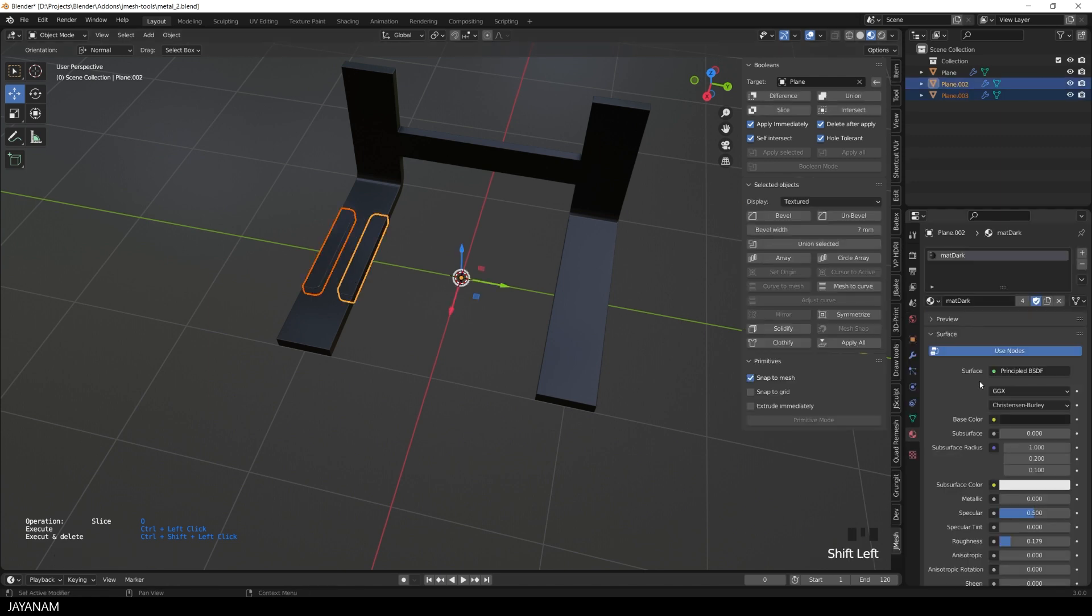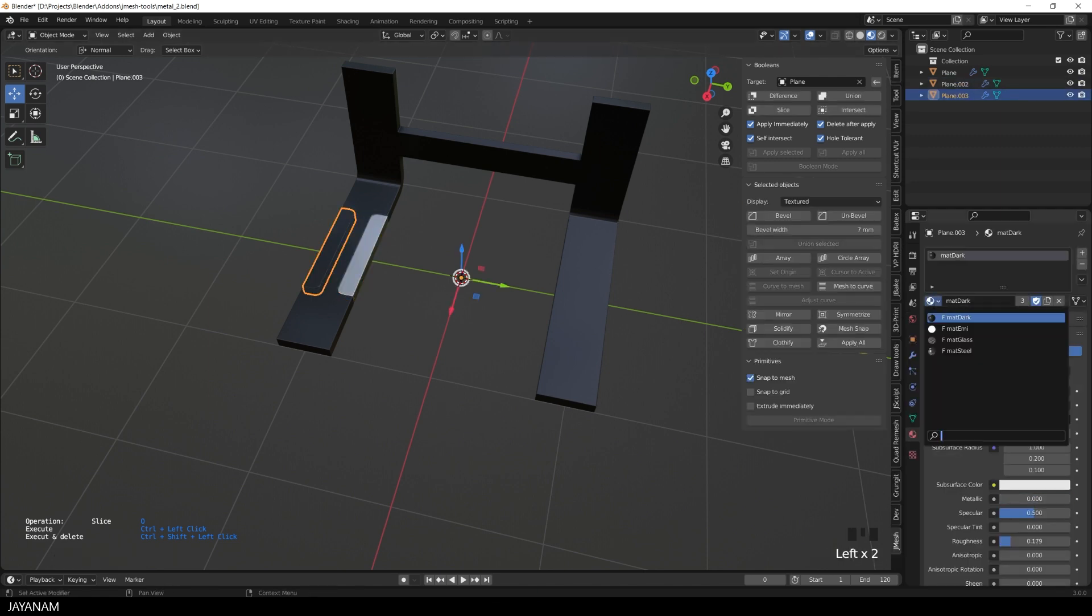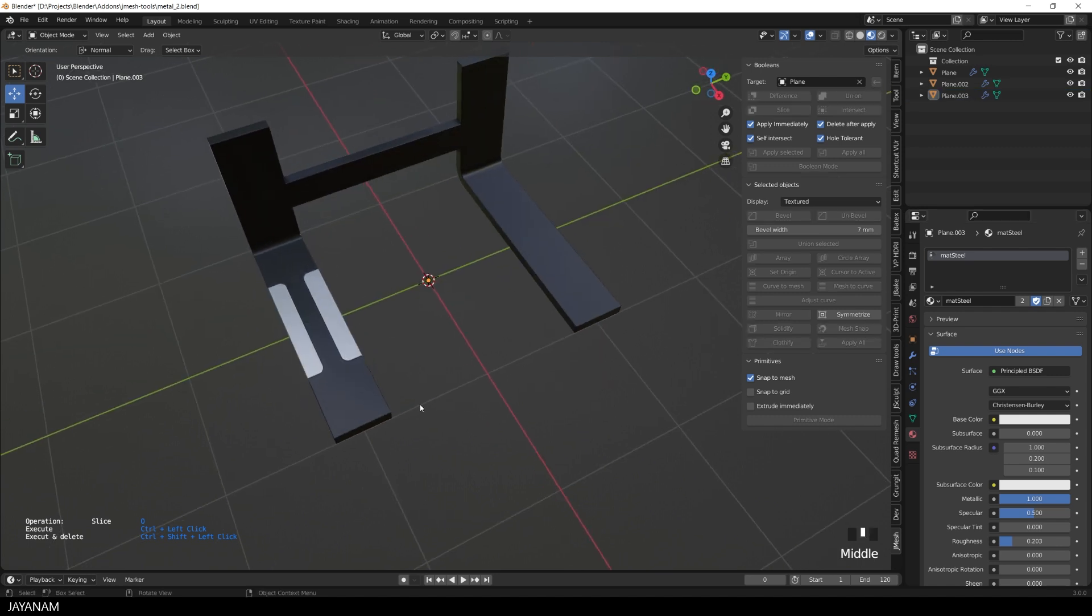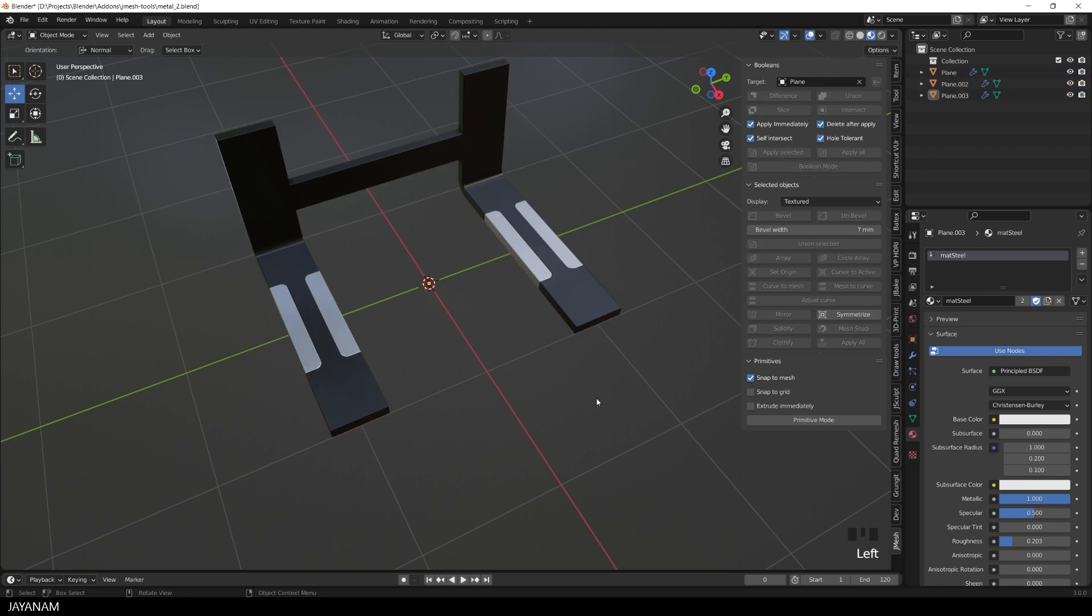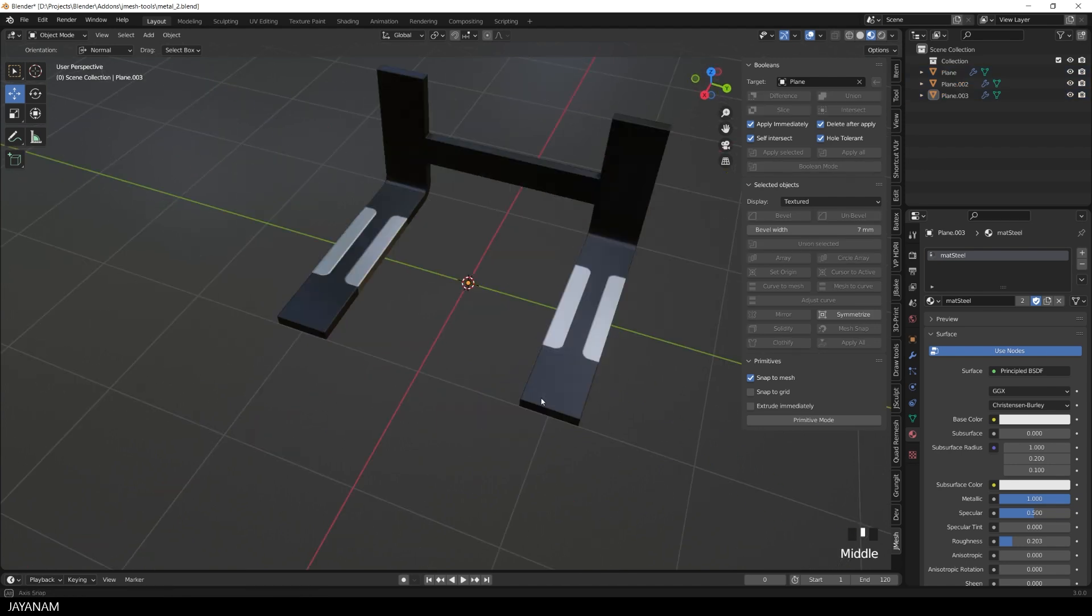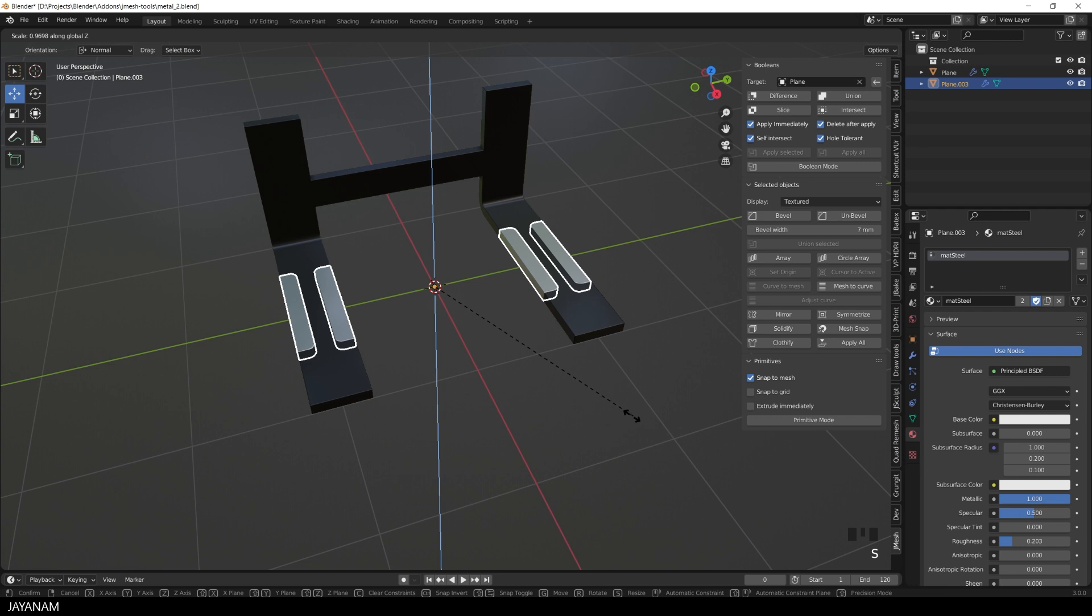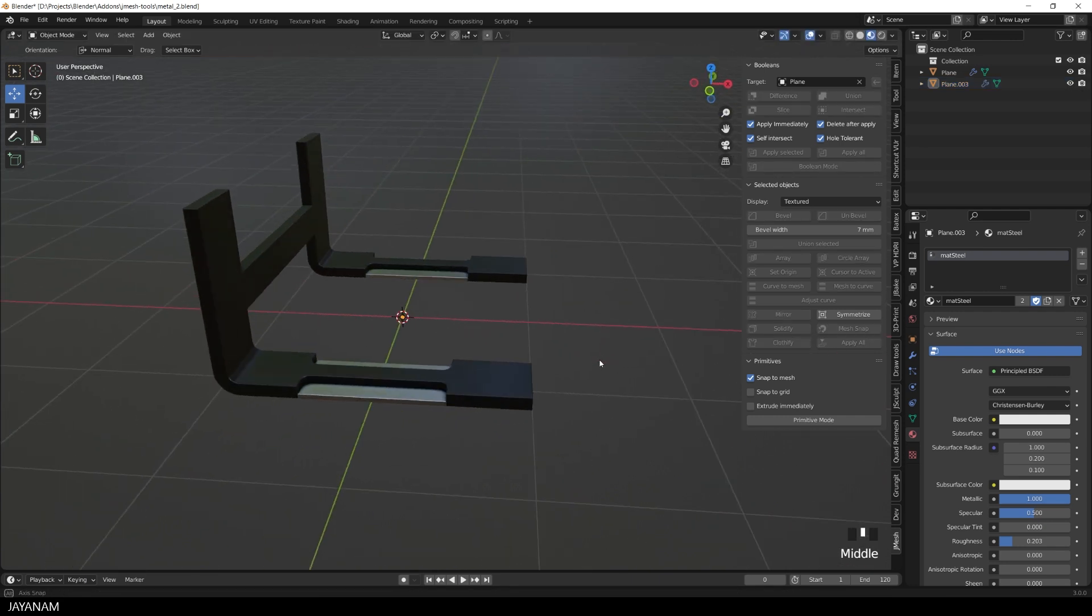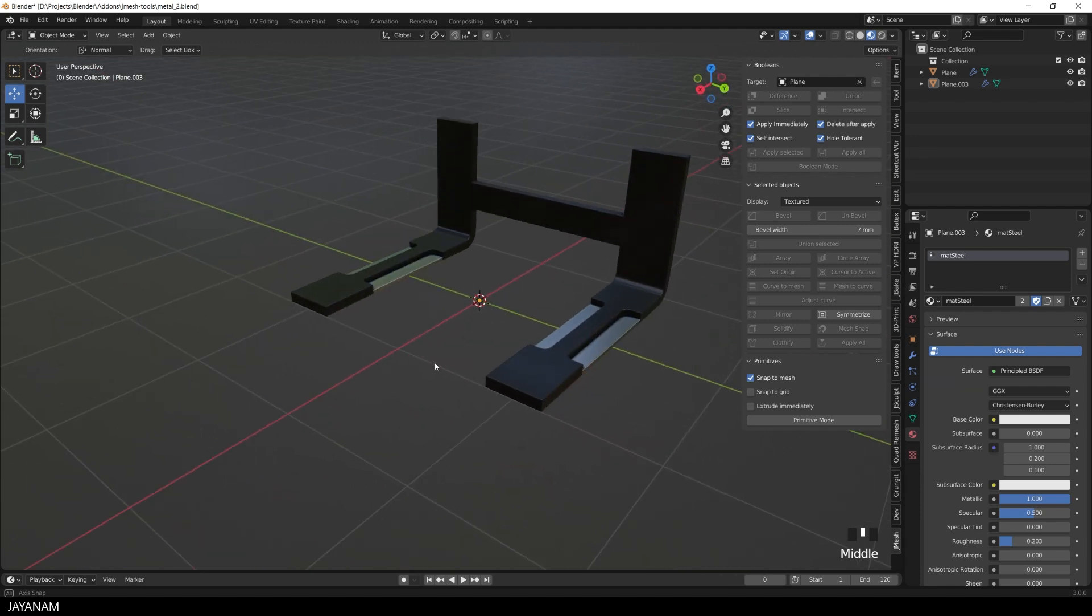Looks nice, now I can give it a different material and then symmetrize all objects. You see, these are separate objects, so I can scale and move this one separately.